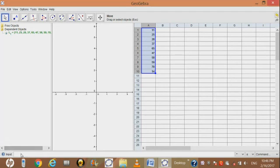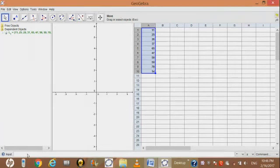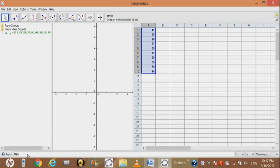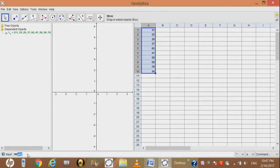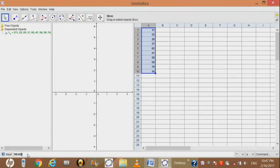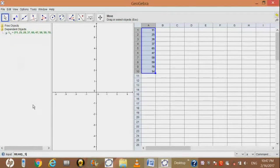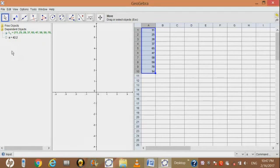Now here is the input bar. To find the mean, mode, or median, we can use the input bar. Click in the input bar and write mean, then enter bracket L underscore 1. L underscore 1 means list 1. Write L underscore 1 and press enter. Here we will find the mean.